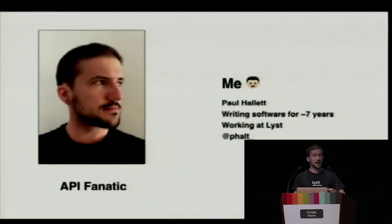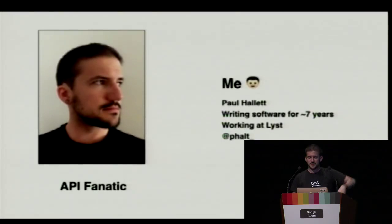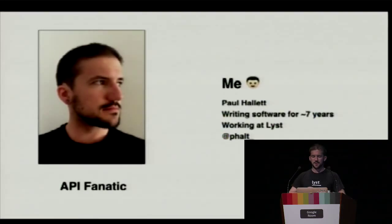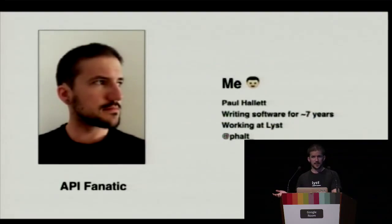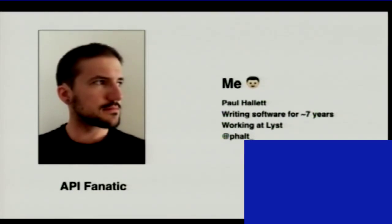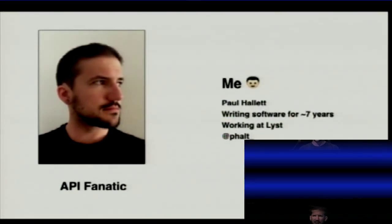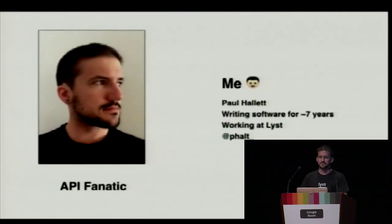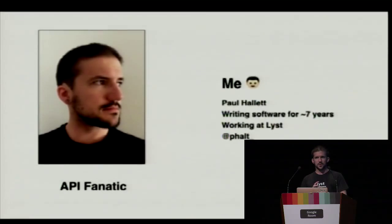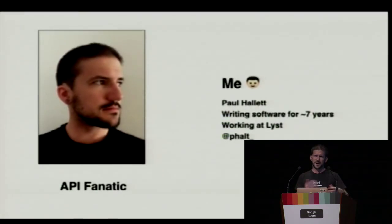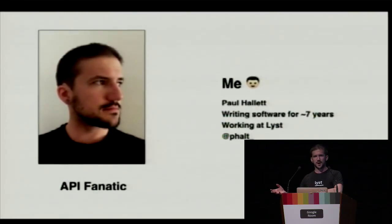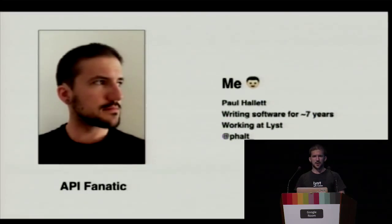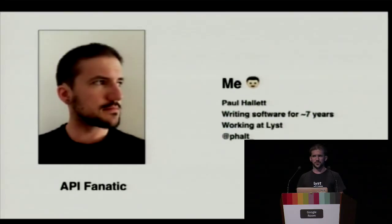My name's Paul. I've been writing software for a few years. I currently work for a company called LIST. I consider myself a bit of a fanatic when it comes to web API development. There's a lot of people who develop really good APIs and really bad APIs. I'm trying to push towards good API practices and what it really means to develop an HTTP RESTful service.